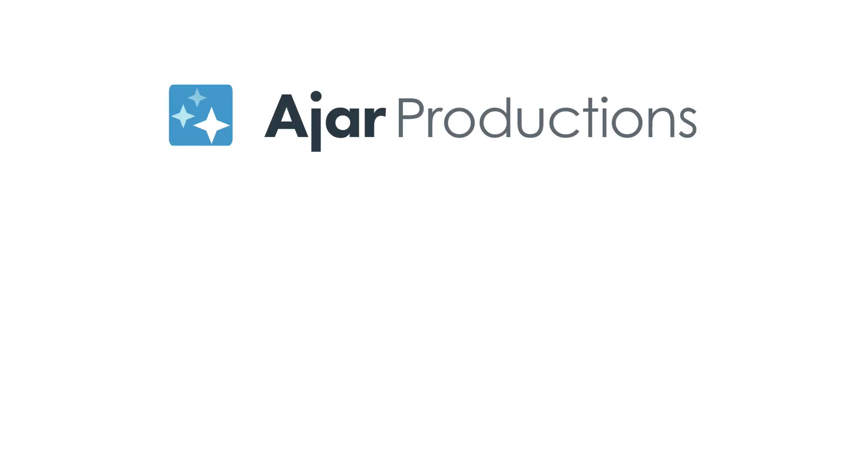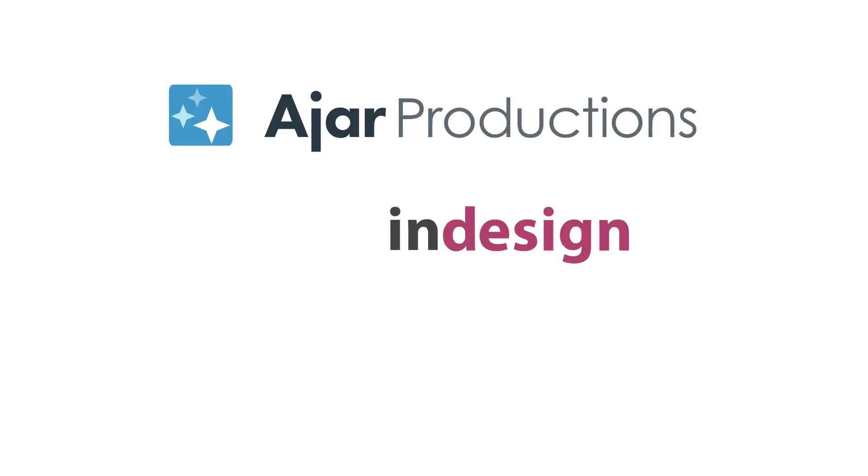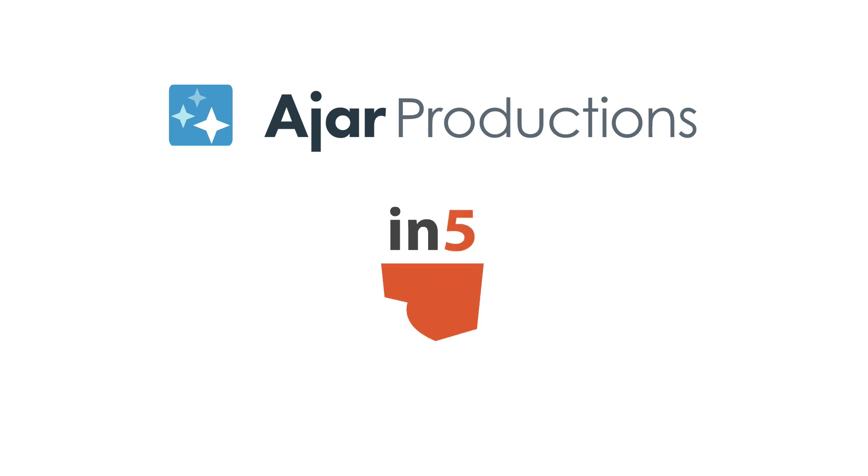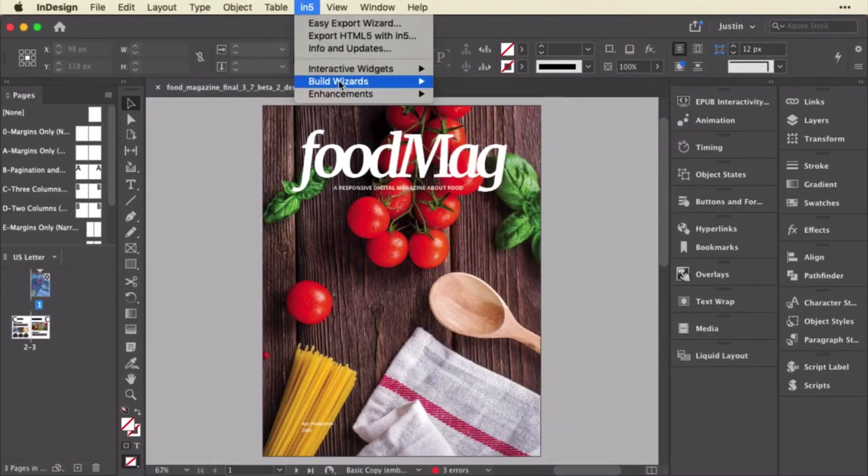Hi, I'm Erika Gamet for Ajar Productions, and in this video, I want to show you a couple of tricks to make it easier to create alternate layouts in InDesign.